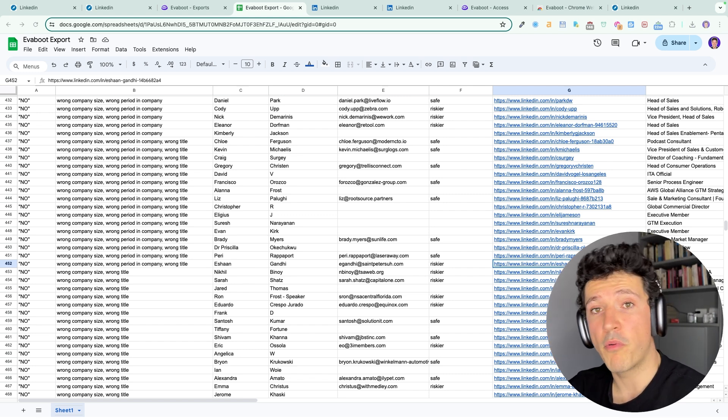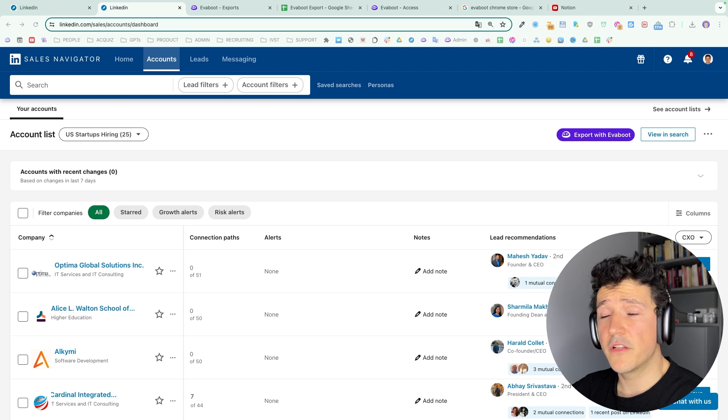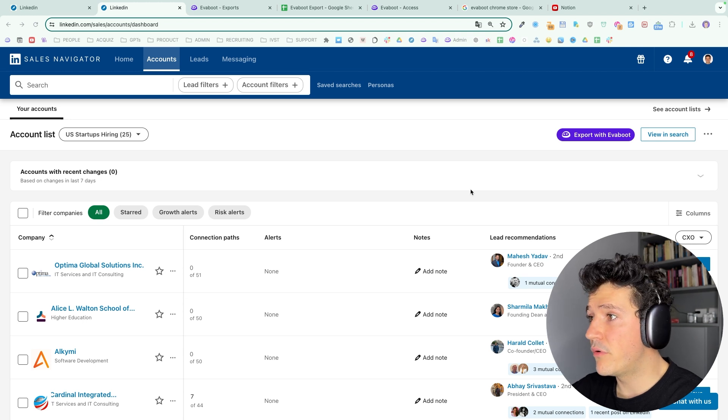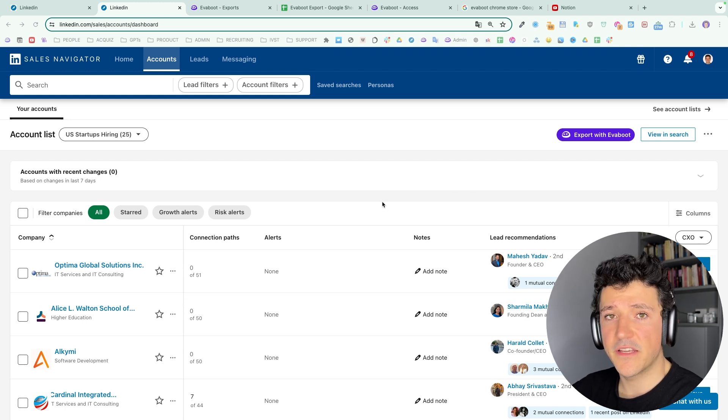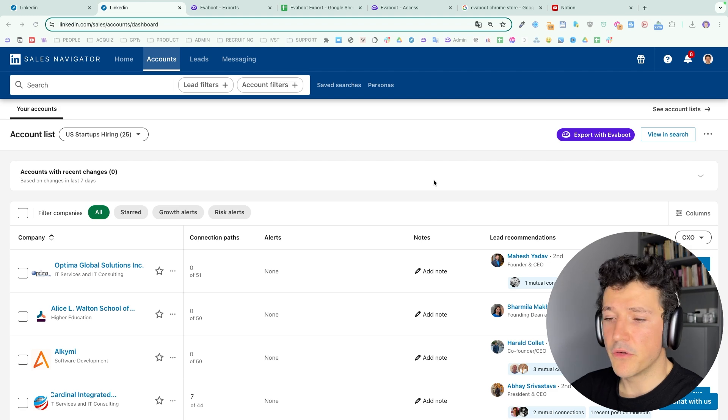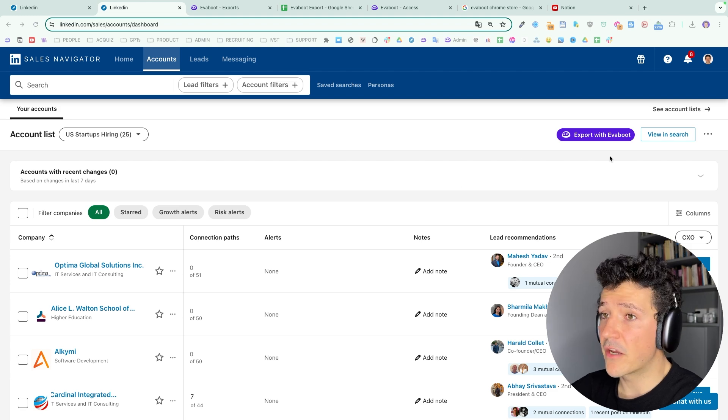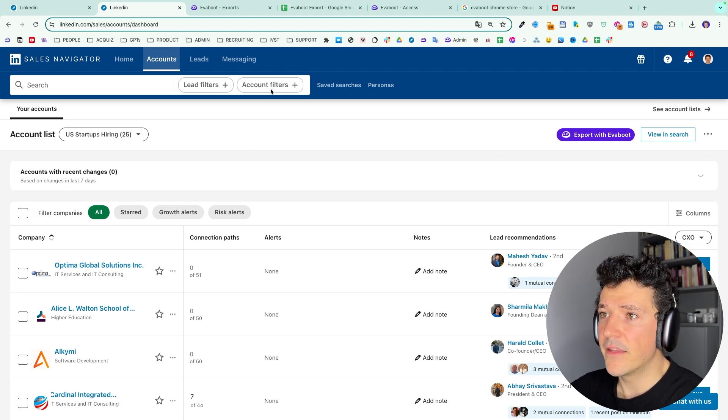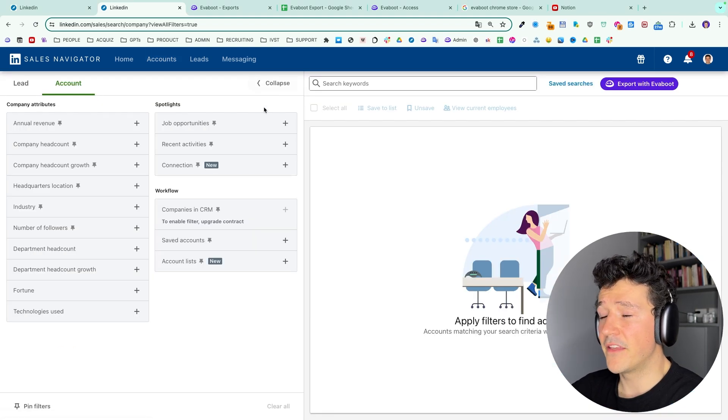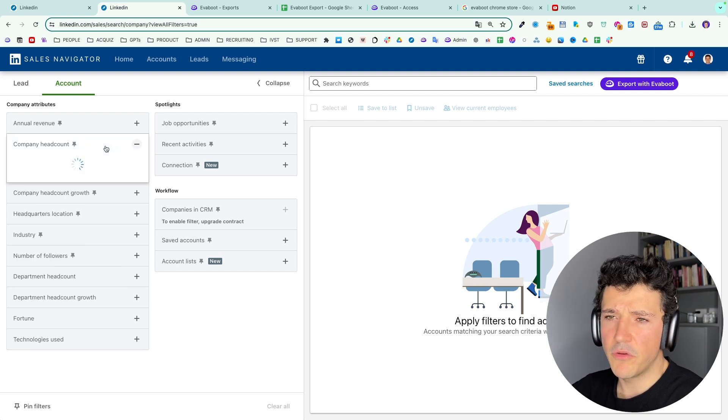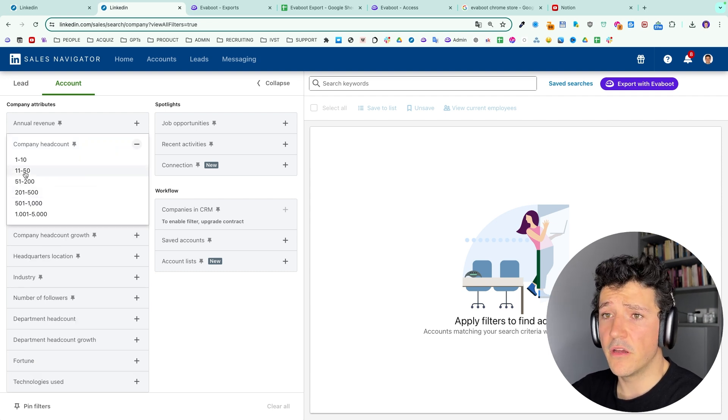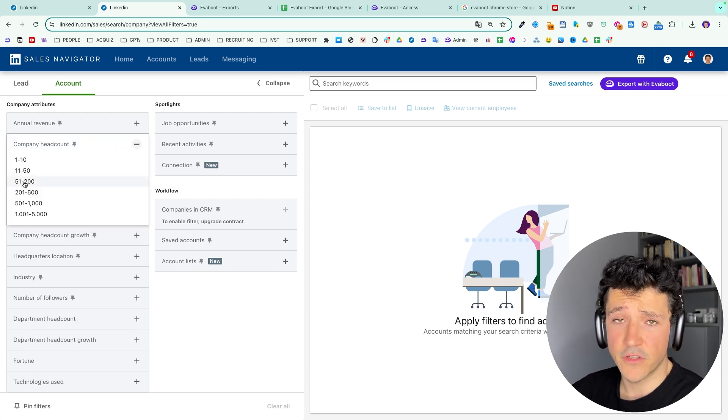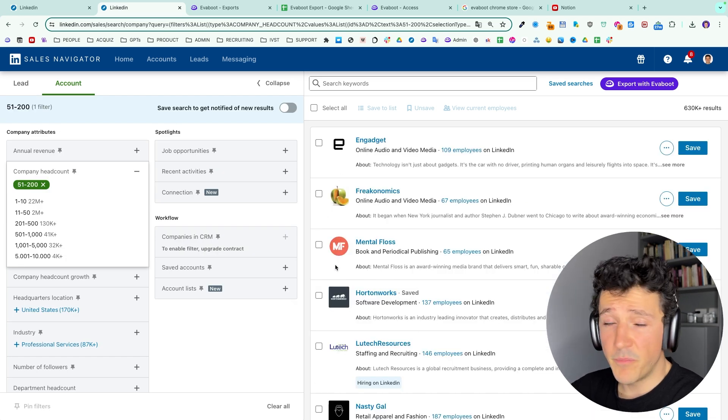And by the way if you also want to export accounts, companies from the sales navigator, you can also do it with EVEboot. So here I am on an account list and I have the button export with EVEboot. I can also find it on account searches here. The only difference is that we won't find the emails obviously on that kind of searches or lists because these are not a list of people, they are a list of companies.